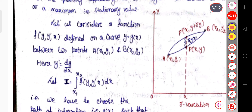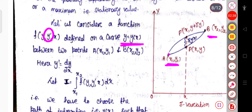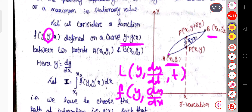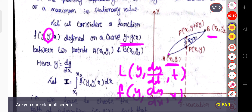Now here, if I consider the function f(y, y', x) — here this is not t, this is x, that is the position. This is defined on a curve y = y(x), between two points: point (x1, y1) and point (x2, y2). Here y' means dy/dx, not dy/dt. So whereas the Lagrangian is a function of y, dy/dt, and t, here the function f is a function of y, dy/dx, and x. You can see the difference between the Lagrangian and this generalized function f.